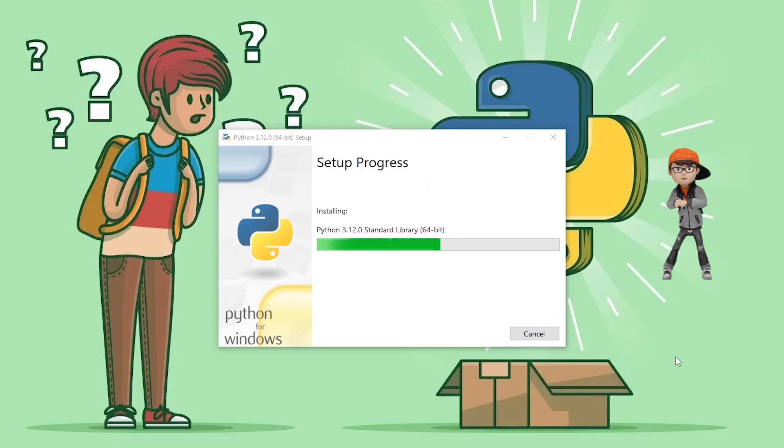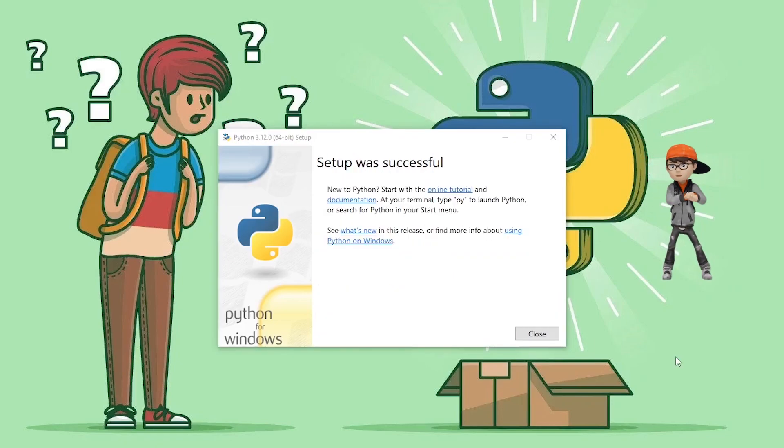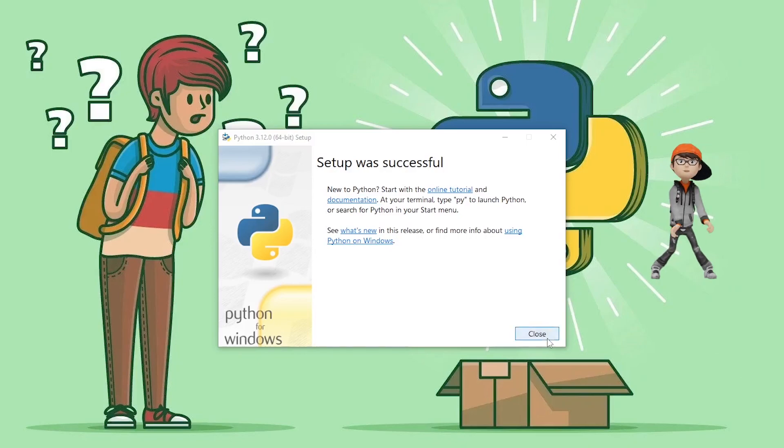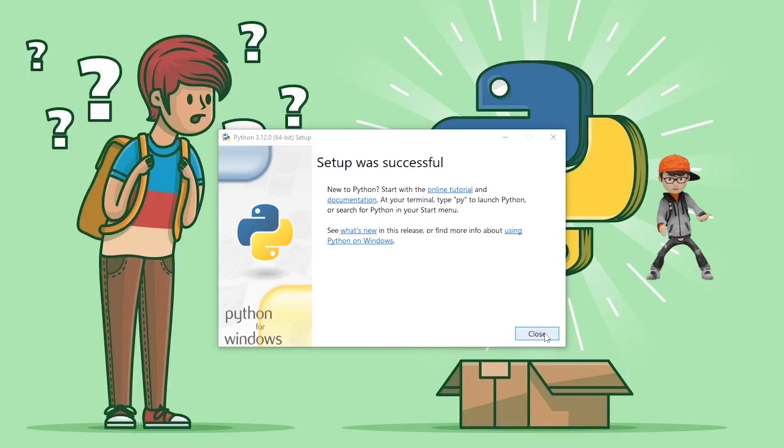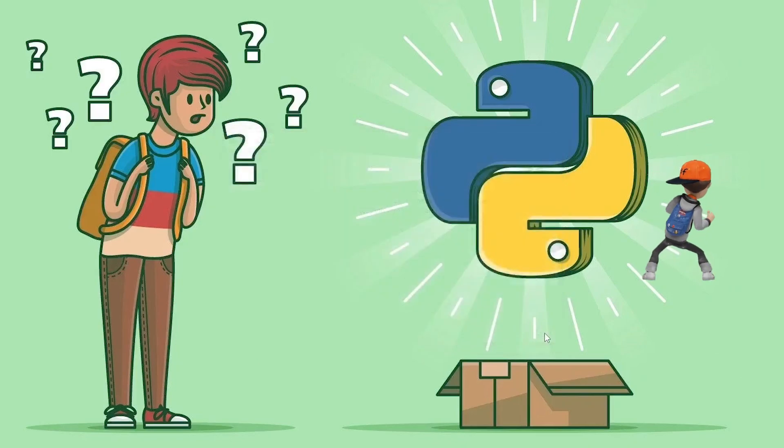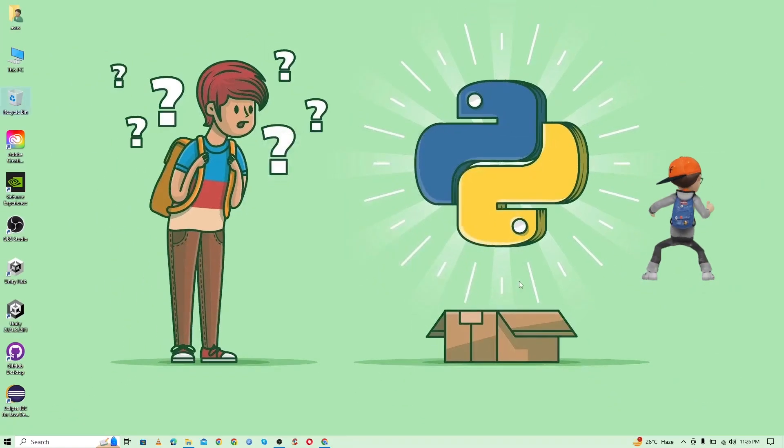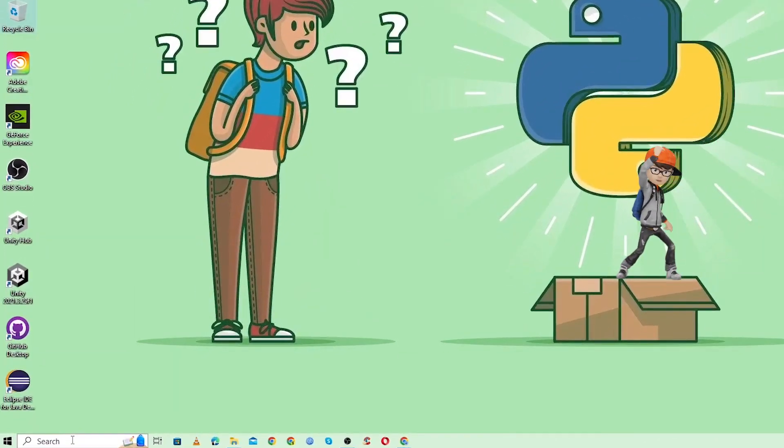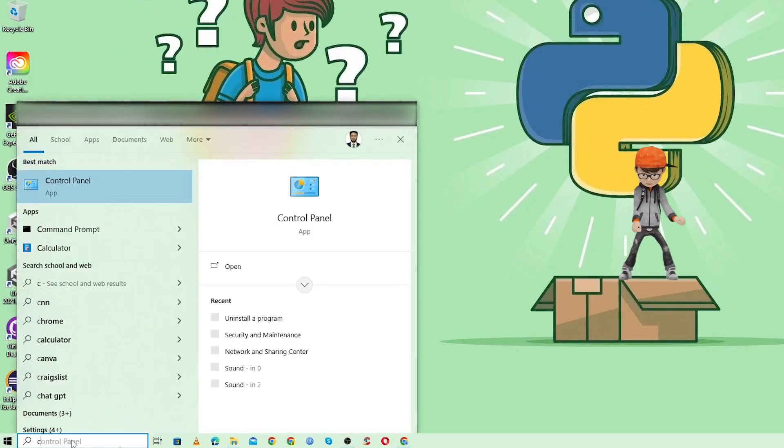As you can see, our installation is complete, so just click on Close. Now, to verify the installation, you need to go to the search bar.